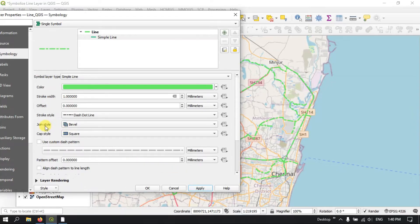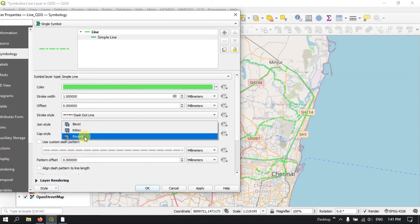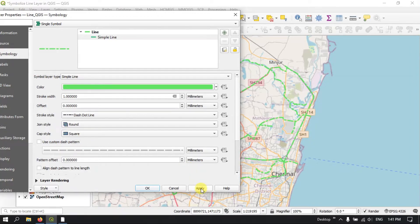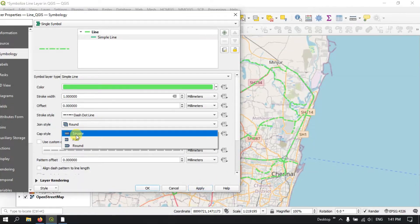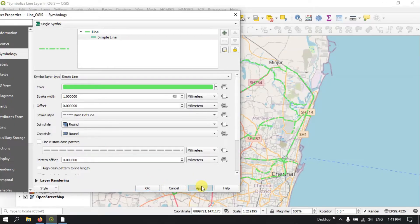You can also see the joint style — options include Miter and Round, so you can choose whether the joints should be round or not. The cap style refers to the end of the line — you can choose whether it should look like a square, be flat, or be a round end.